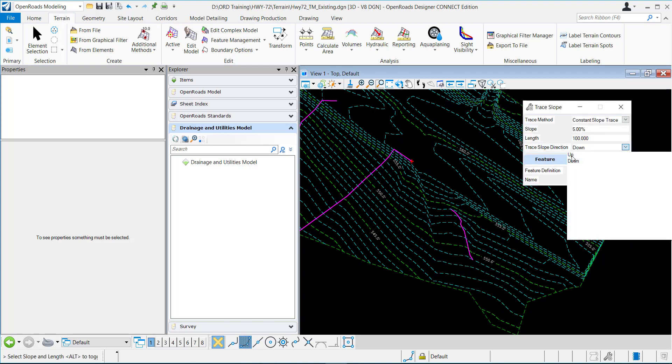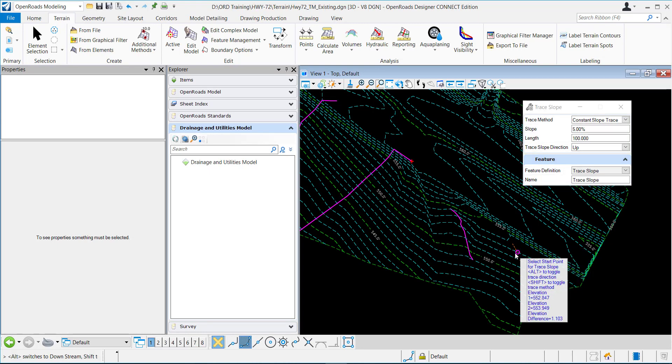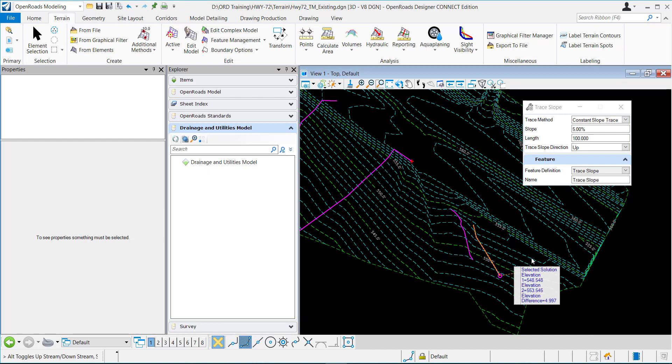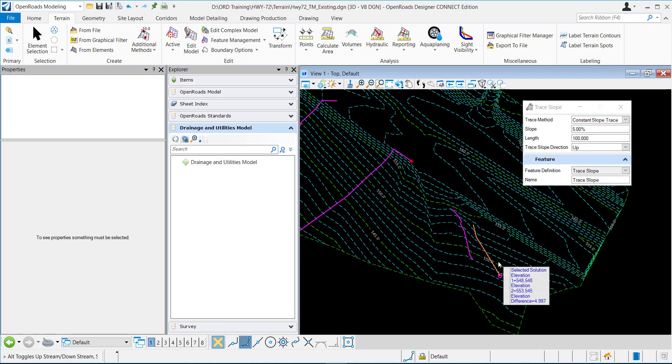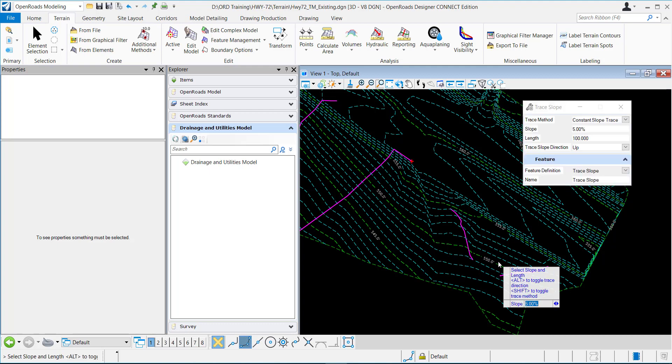You can do the same option for up. I will select my start point and you can see I have the two options here as well and I'll choose which one I want which will be this one.